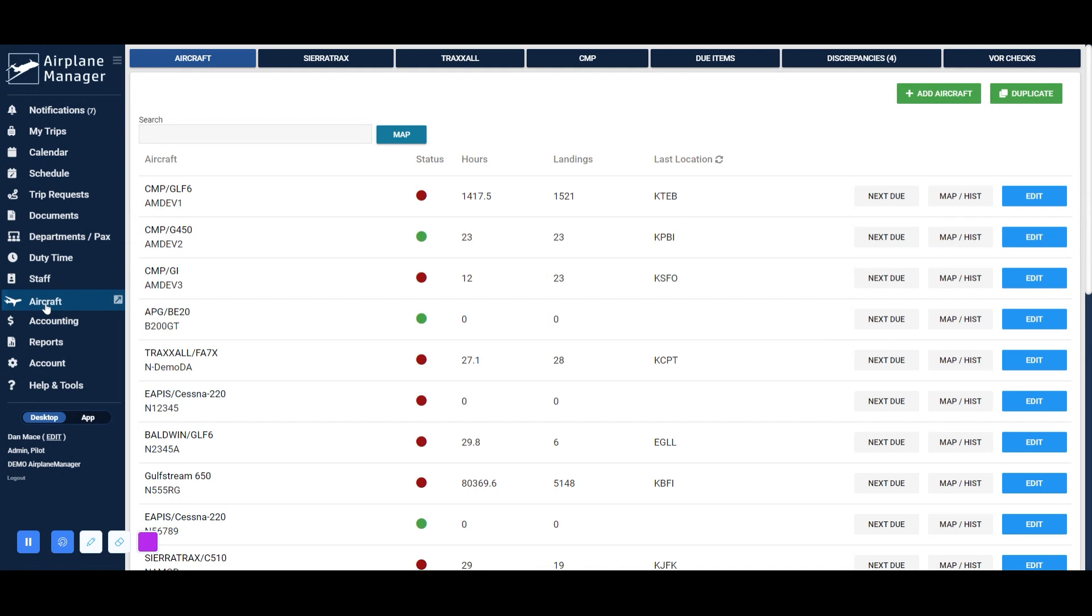While we won't cover adding a new aircraft in this video, you can do so within this section of Airplane Manager. Locate the aircraft you wish to set up, and then click on Edit.